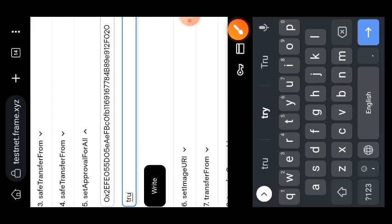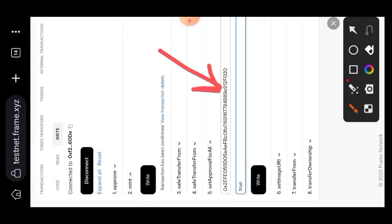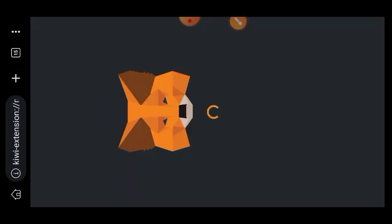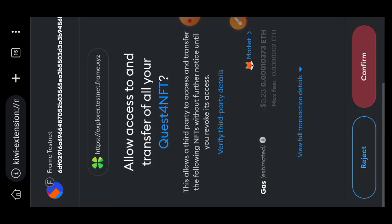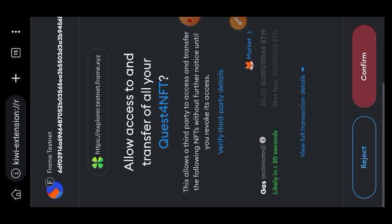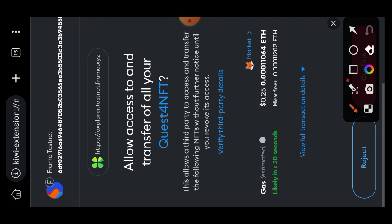What we are doing right here is giving that contract address entered in the first box access to move my Quest 4 NFT anytime, even when I am not aware. That is the same thing that happens when you want to sell your NFT in any marketplace - you are giving their contract address access to your NFT.